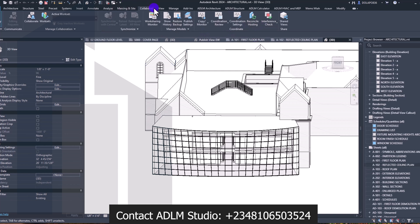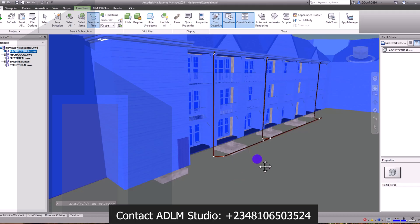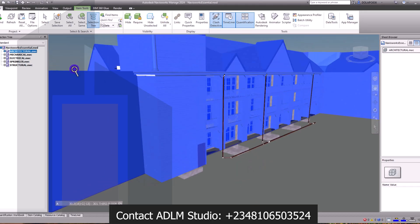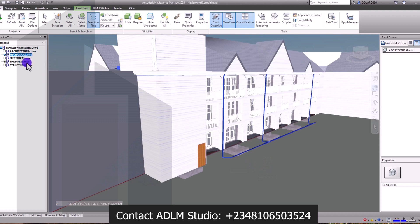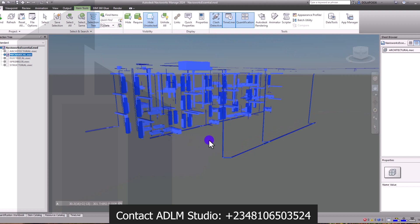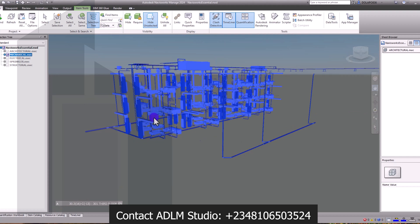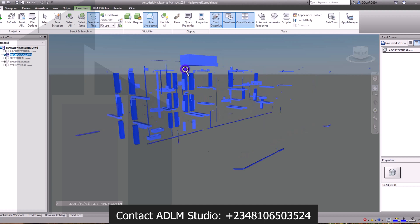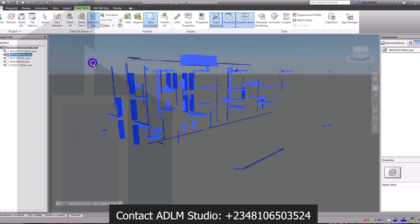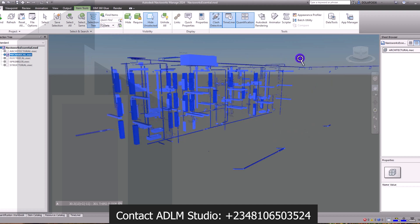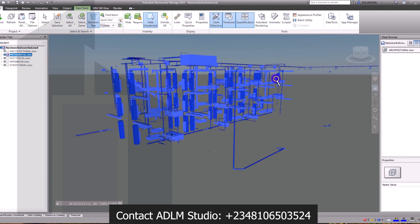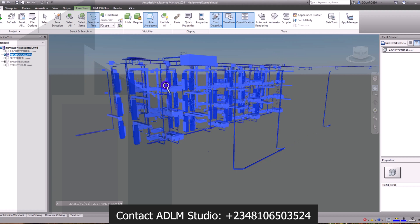We'll also look at how to make use of Navisworks in detail — navigating your 3D models, understanding all your views, and creating your own federated models. With federated models, you can easily check for various elements within the building. Using this sample Navisworks model we'll be using in class, you can see the mechanical model selected. We'll see how you'll be able to create your own federated model and do various views within your building.